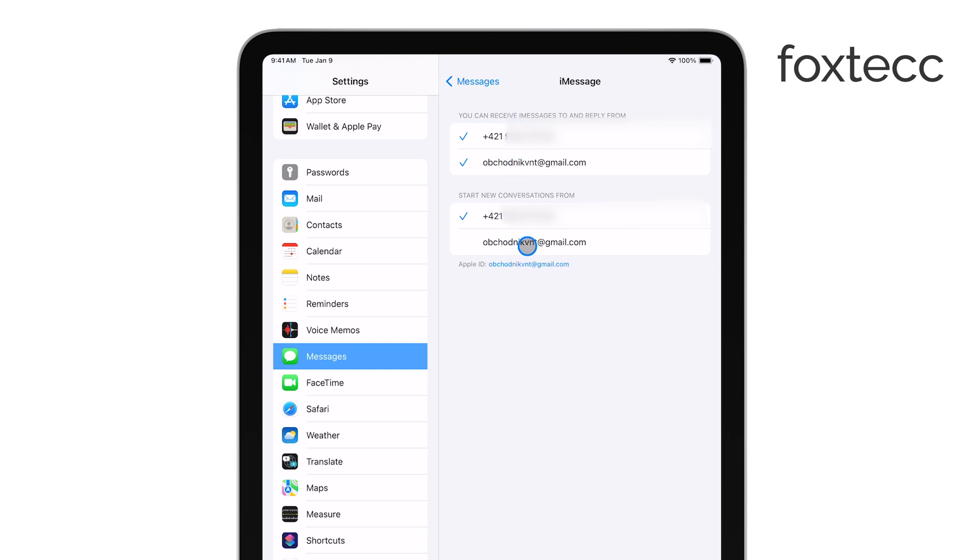If you're using an iPhone, make sure your phone number is checked under the You can be reached by iMessage at section. This ensures that your phone number is correctly linked to your iMessage account on the iPad.